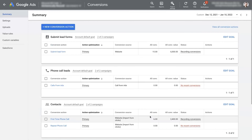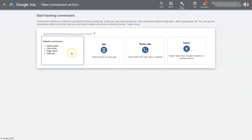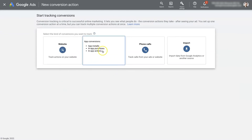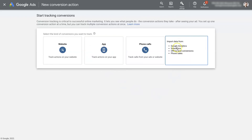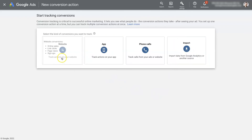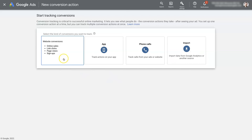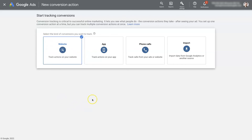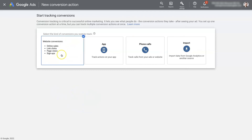There are a whole bunch of different types of conversion actions — you can get into app conversion actions, import from Google Analytics, or even offline conversion events. But for most people, the website conversions — online sales, link clicks, page views, signups — are going to be the majority of what you'll end up using.